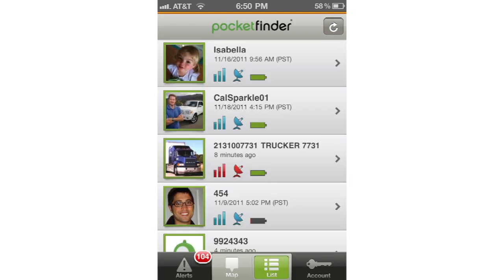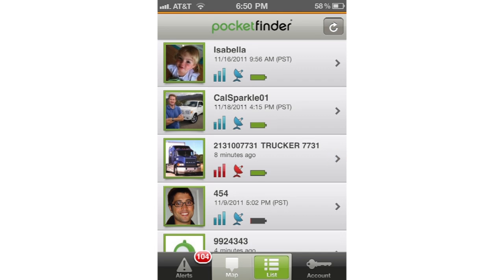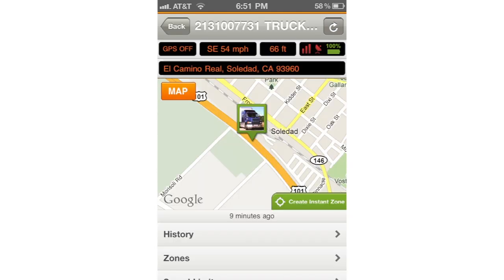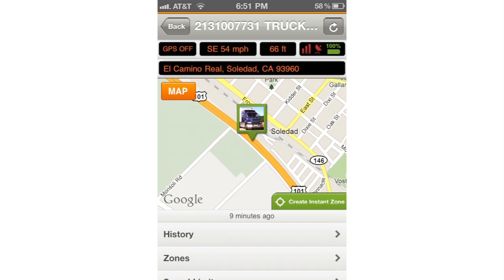Many times throughout the app, you will see arrows. The arrows designate that you can tap each arrow to see more information or to go to the next page.